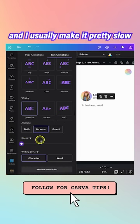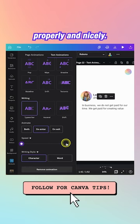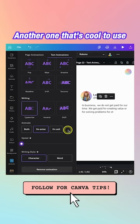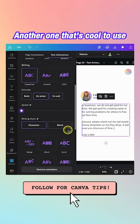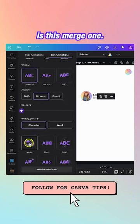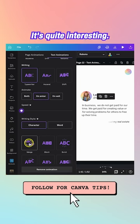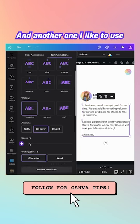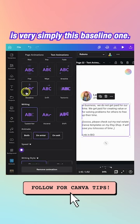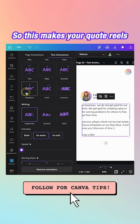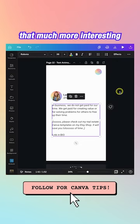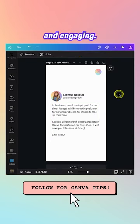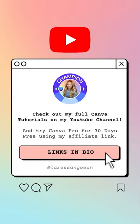My favorite animations are the Typewriter — adjust the speed slowly so people can read it properly — the Merge, which is quite interesting and cool, and the Baseline. These make your quote reels more interesting and engaging.